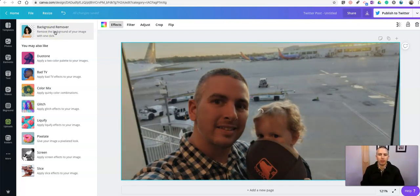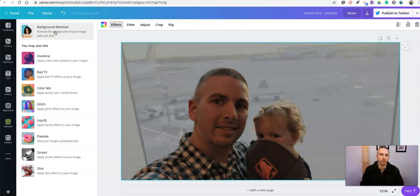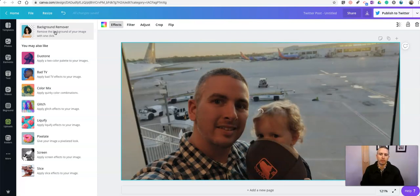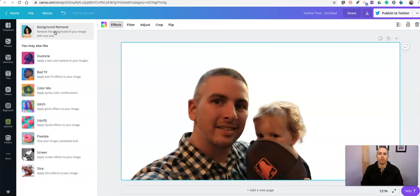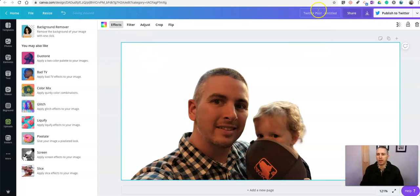Click Background Remover. This will automatically remove all things that are in the background of this picture and leave us with just myself and my daughter. Now let's go to save this — we'll call this one 'waiting at airport.'